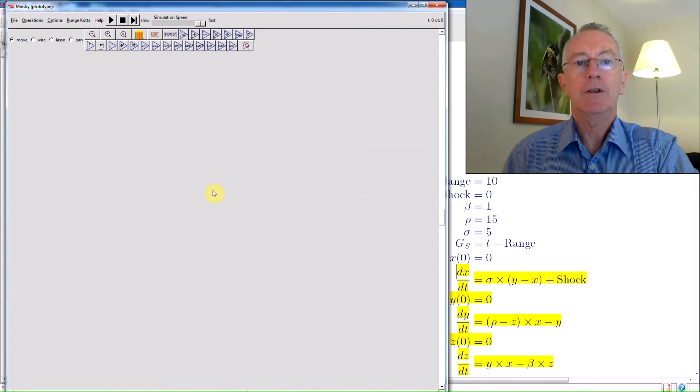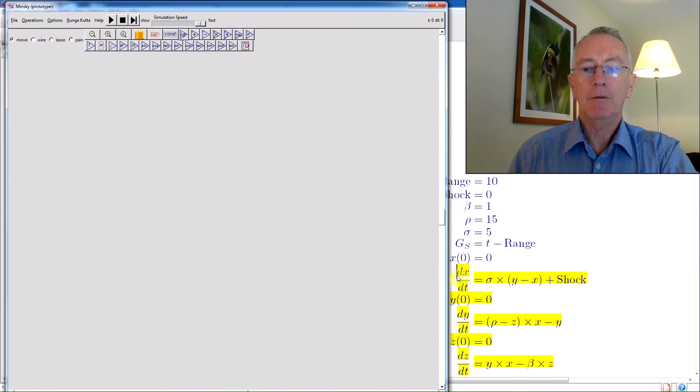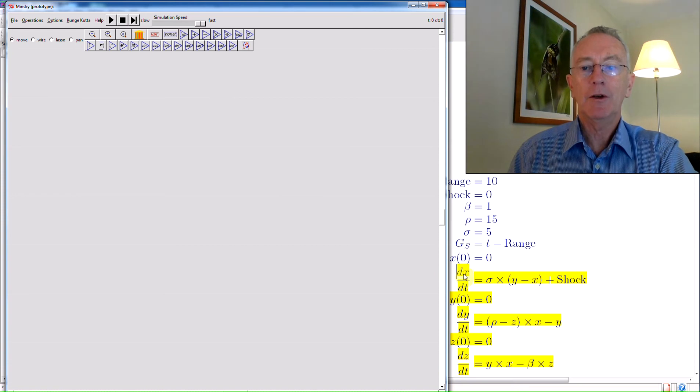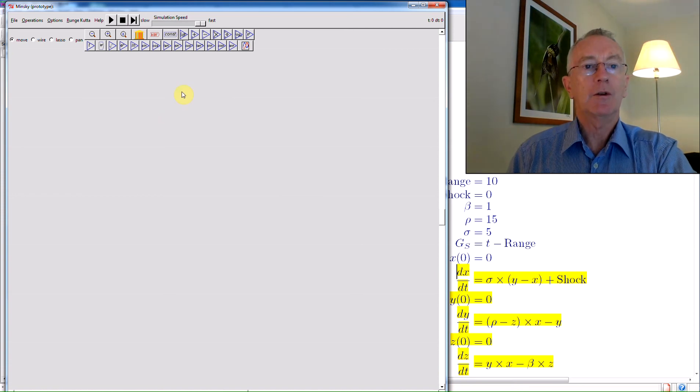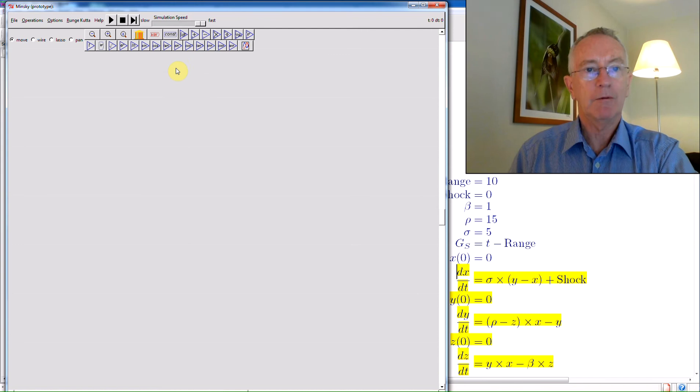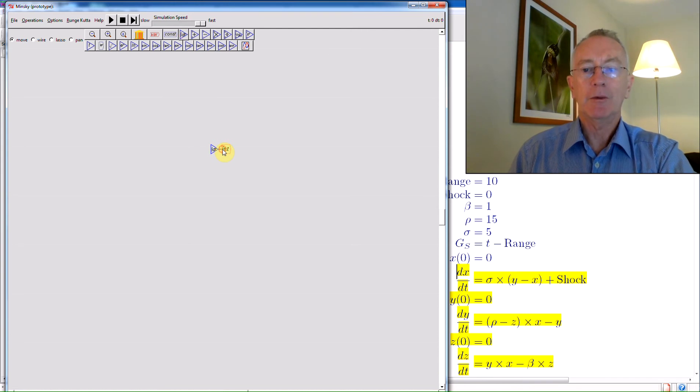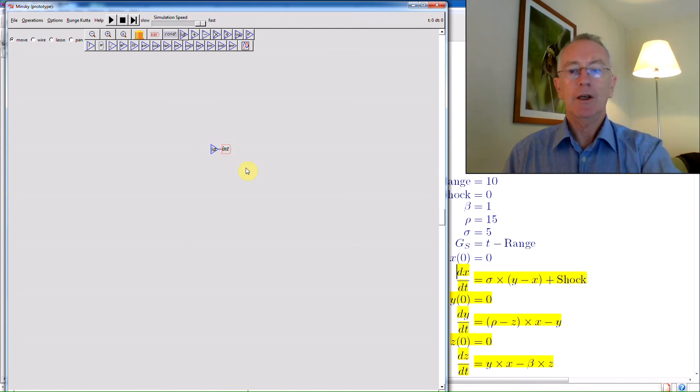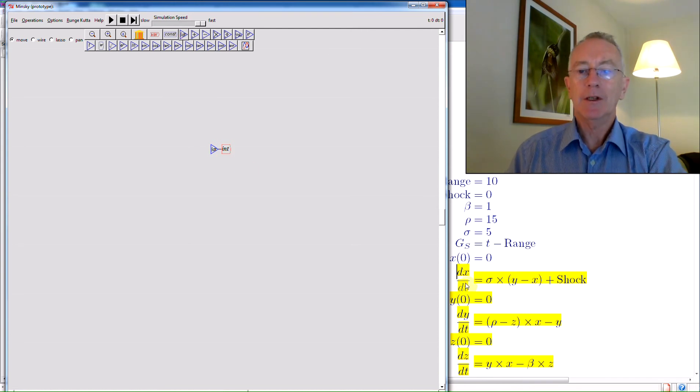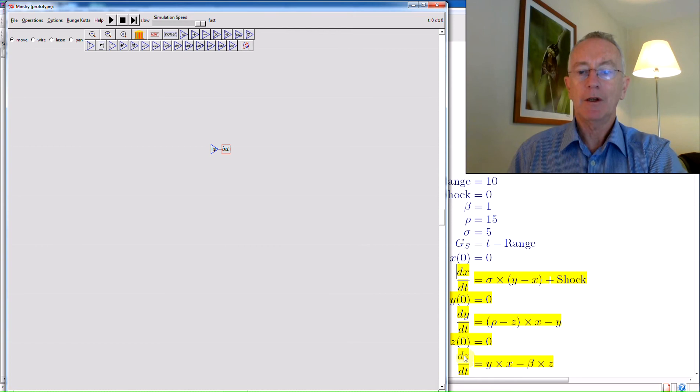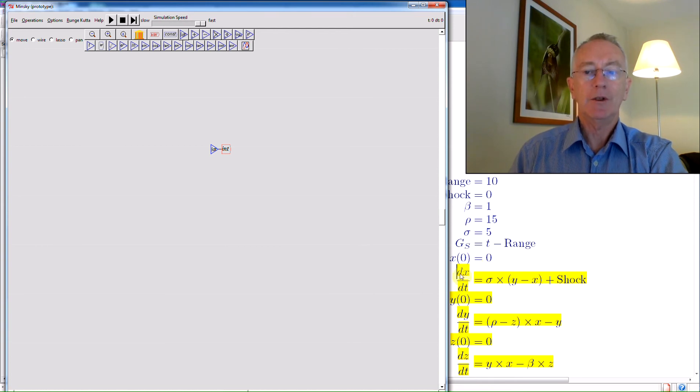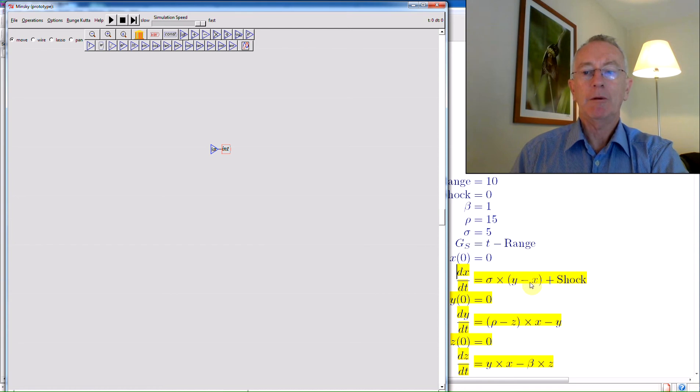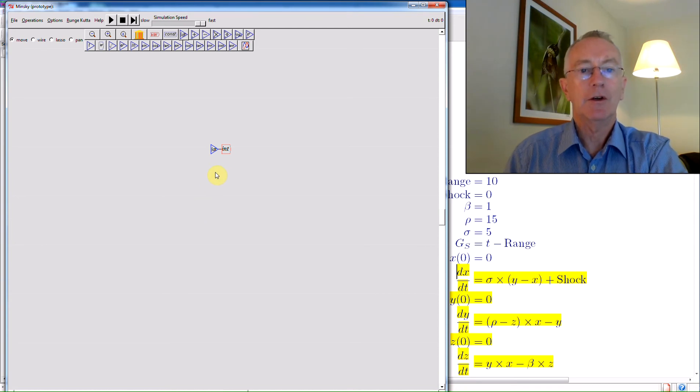So let's now start defining the model. Now, as anybody who's been a mathematician knows, you don't use integration when you do the simulation, because you use integration rather than differentiation, given the high numerical stability. So you've got to take each of these equations, dx dt, dy dt, and dz dt, and convert them into the integral. So you then have the integral of dx dt, which is x, is equal to the integral of sigma multiplied by y minus x, plus the shock factor here, which I'll show in a moment.